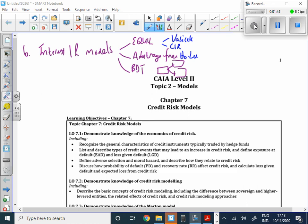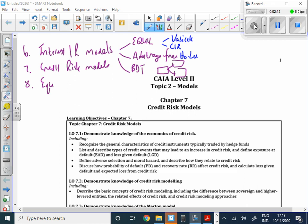As we move forward through Topic 2, be mindful that there are going to be a whole batch of models. Chapter 7 covers credit risk models — what we're covering now. We then move to Chapter 8, equity pricing models, and Chapter 9, asset allocation models, where we'll look at things like mean-variance optimization.